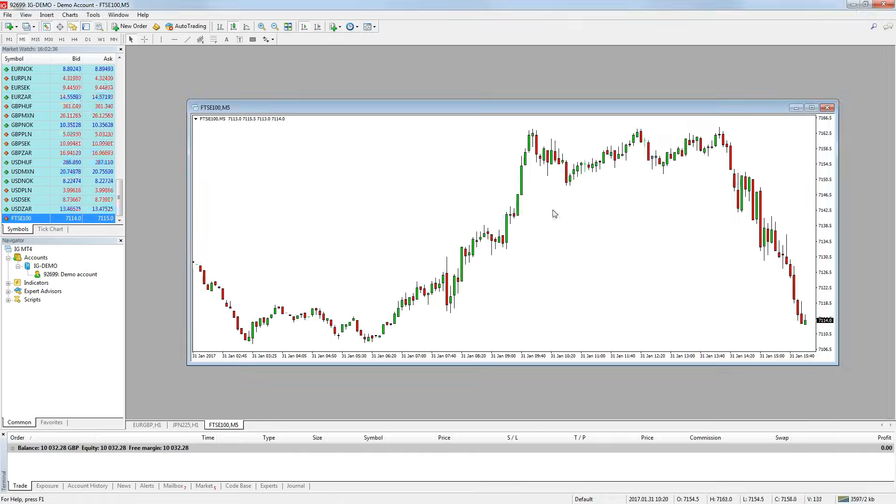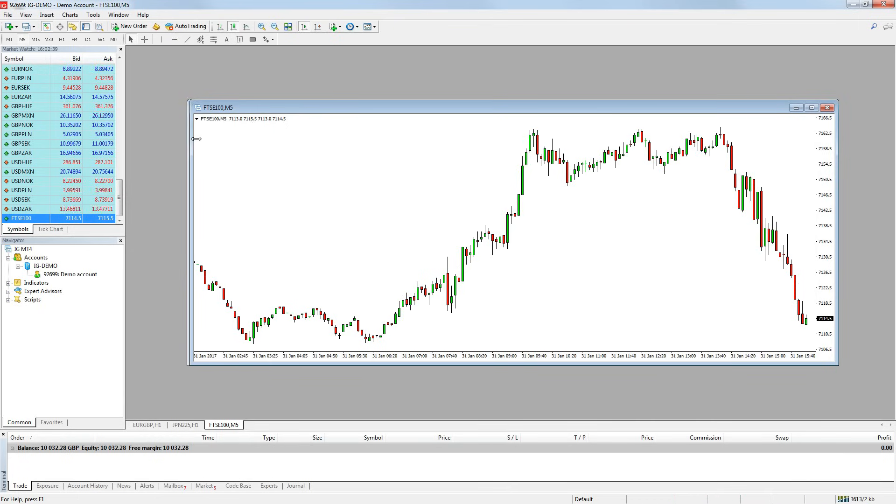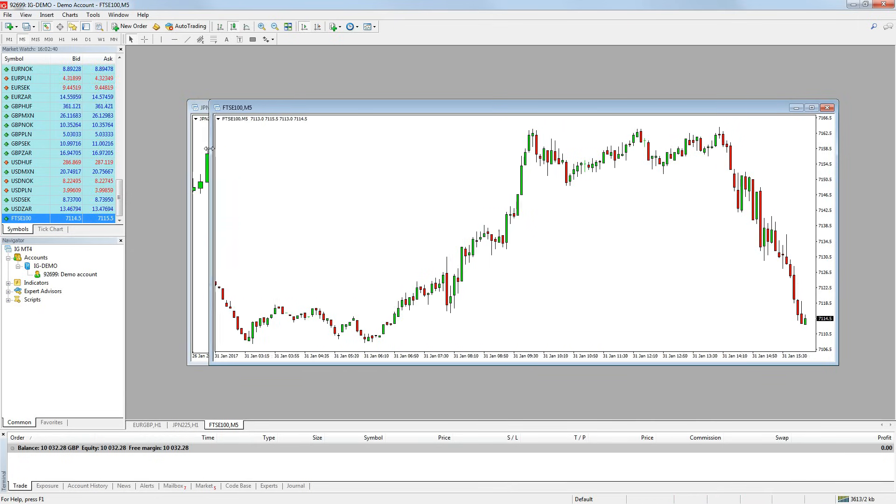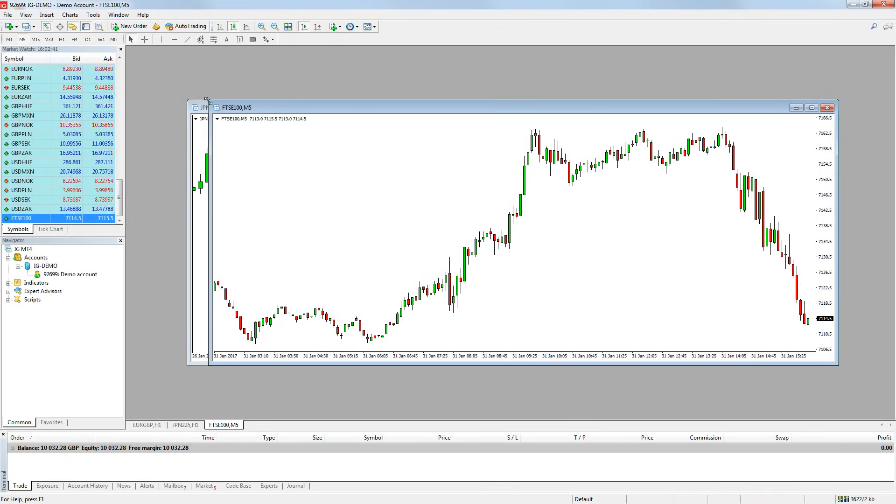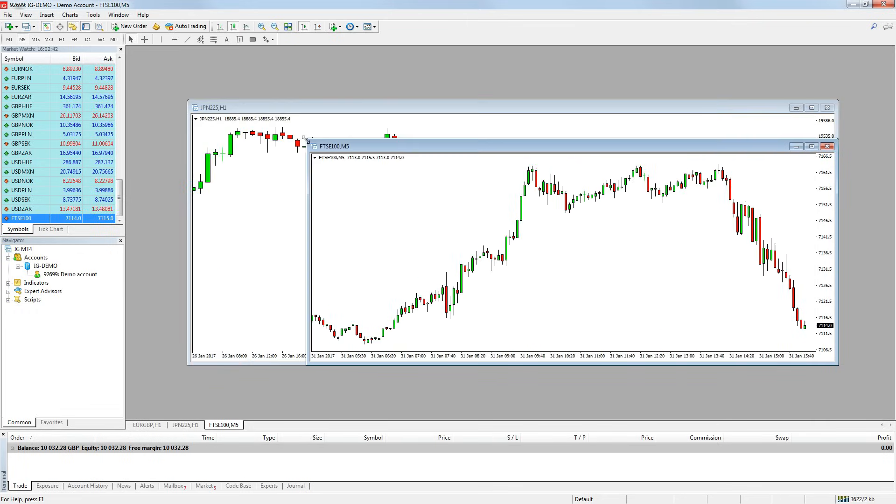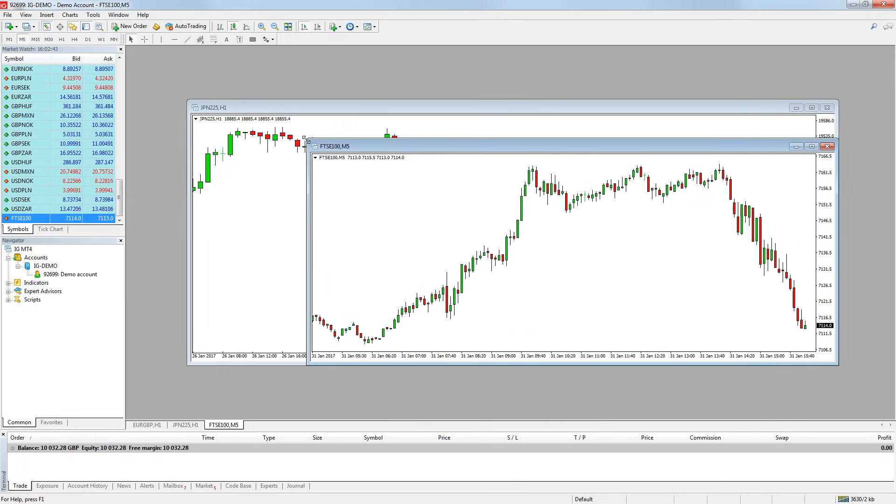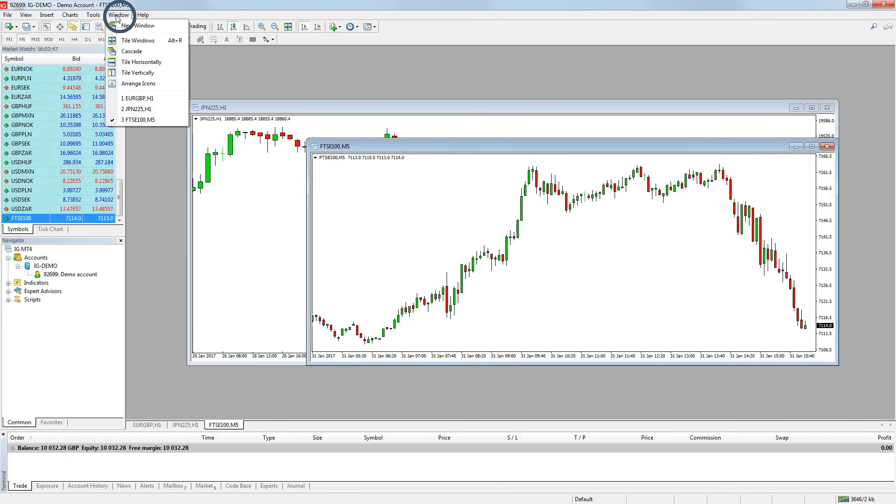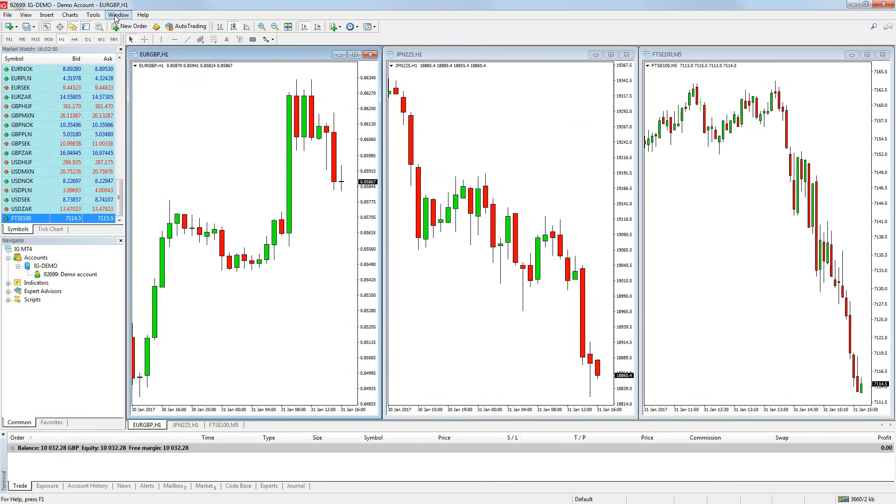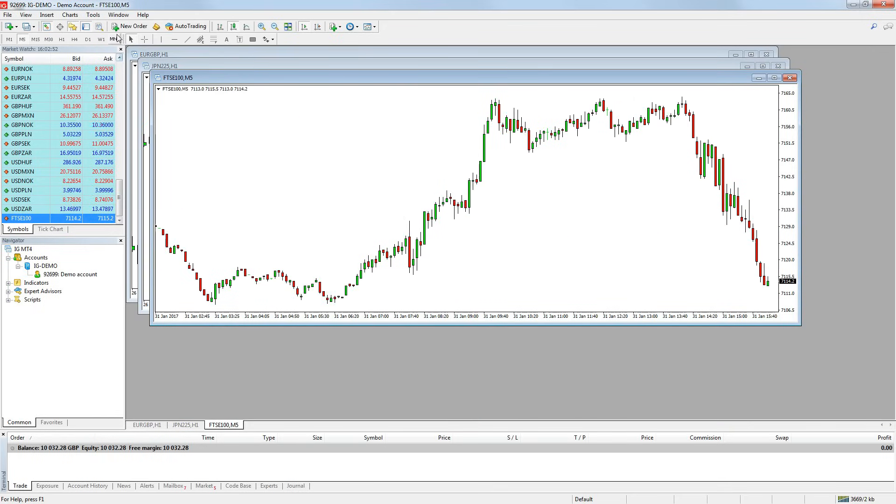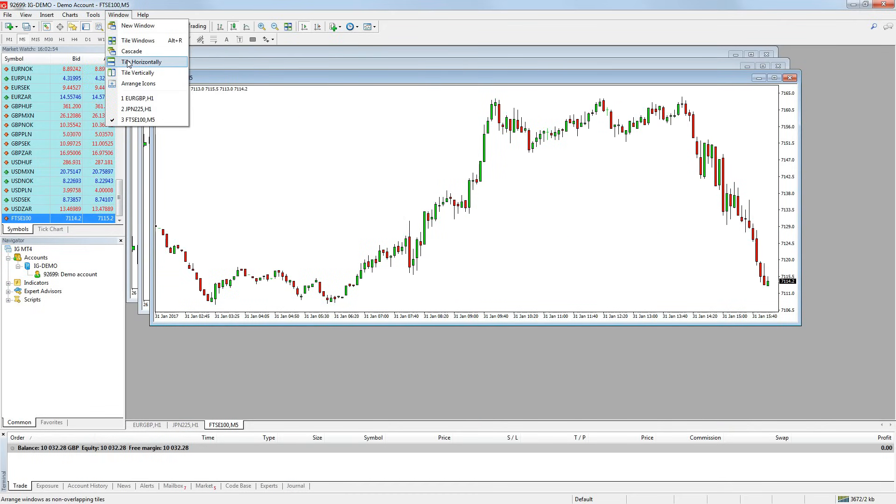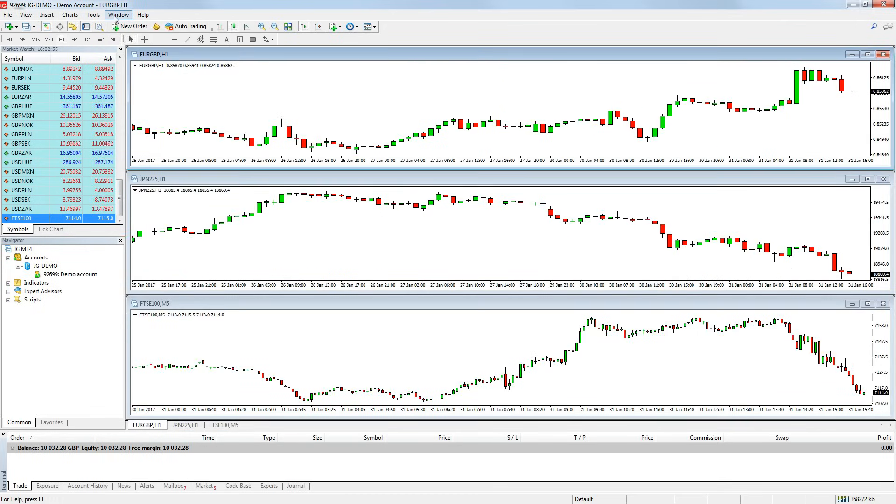You can resize any chart by simply dragging one of the sides or corners to the size you want. MetaTrader 4 does have an inbuilt function to arrange the charts for you. Simply go to the window menu at the top of the platform and choose from either tile windows, cascade windows, tile horizontally or tile vertically.